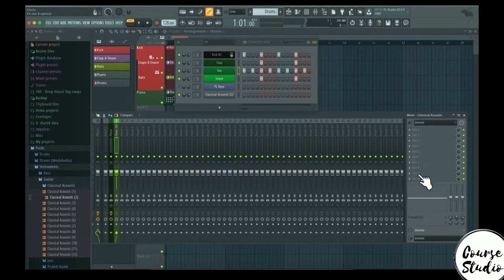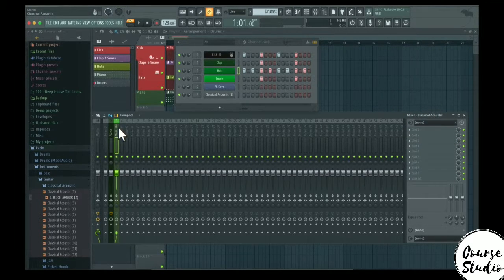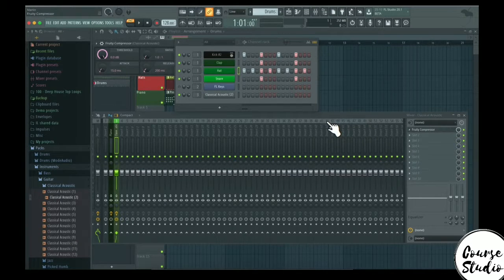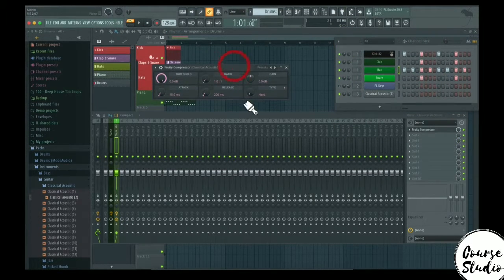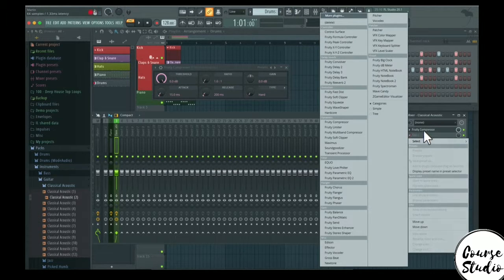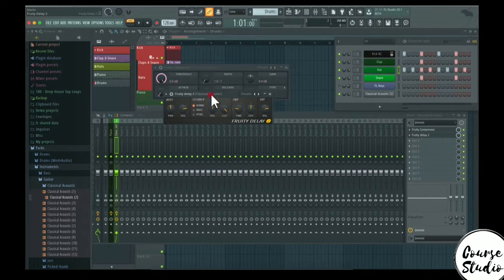Let's take a look at the right-hand side of the mixer. All of the slots here are basically space for you to open up different effect plugins. So if we want the classical acoustic to have a compressor, you can go to Dynamics and choose the compressor — which is a Fruity Loops built-in compressor plugin — and set it to affect only whatever is outputted through mixer channel 3. You can also combine plugins, so let's say you want a compressor first and then a delay plugin — now you have them both chained after each other.